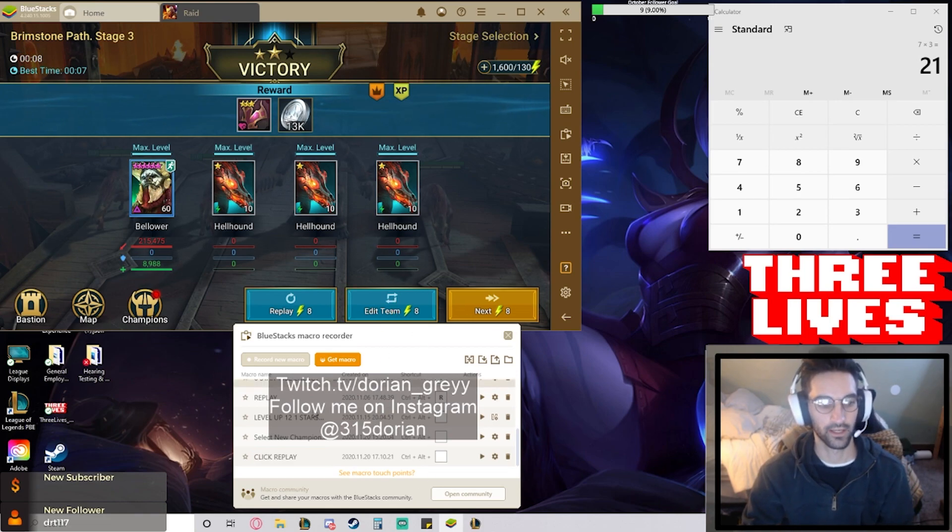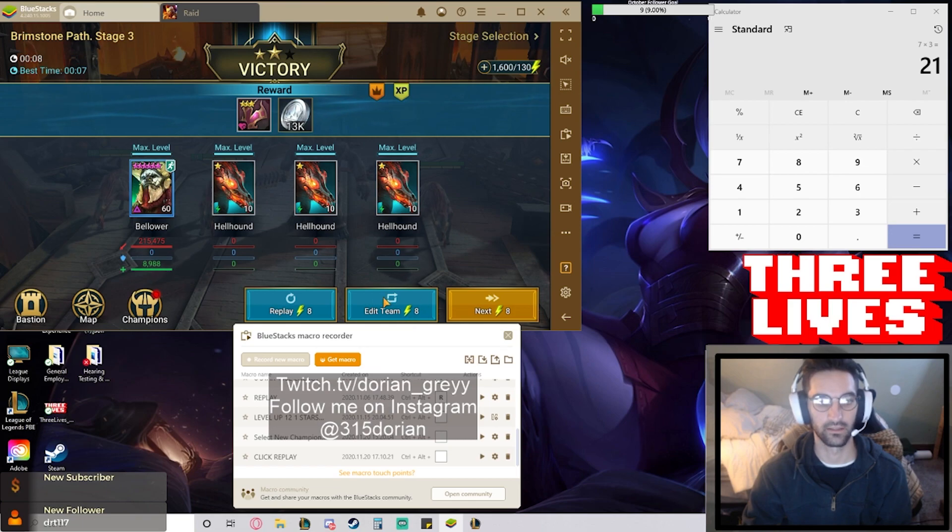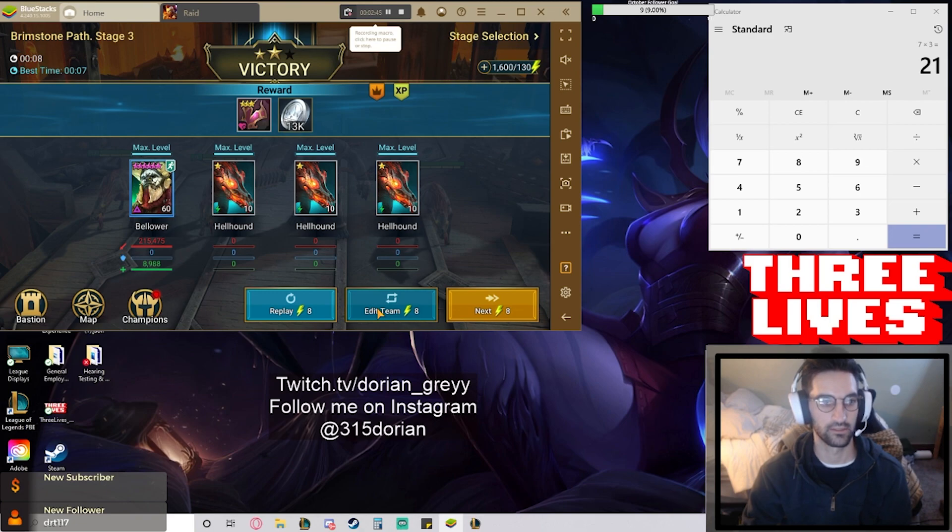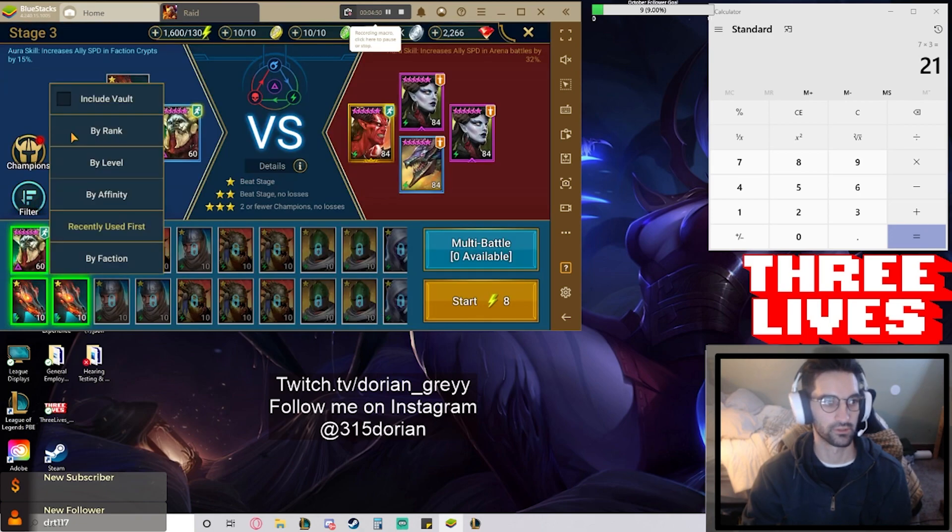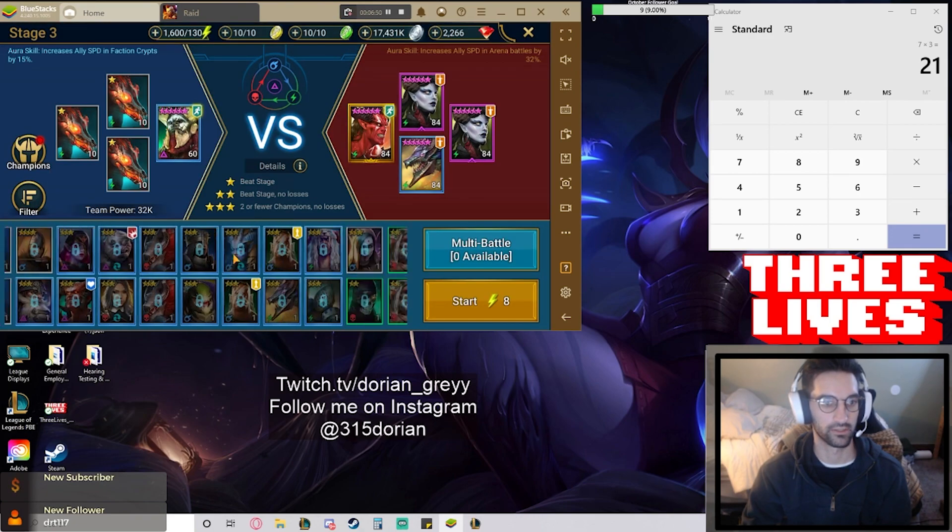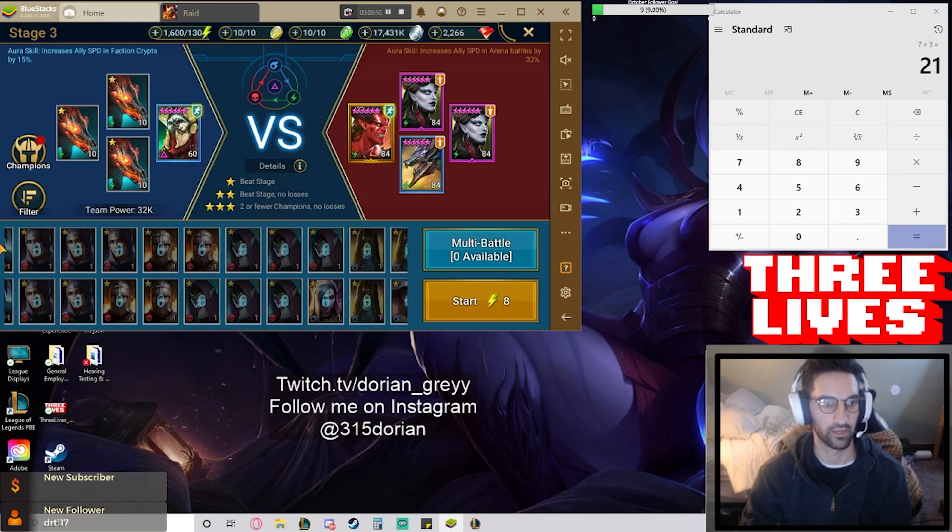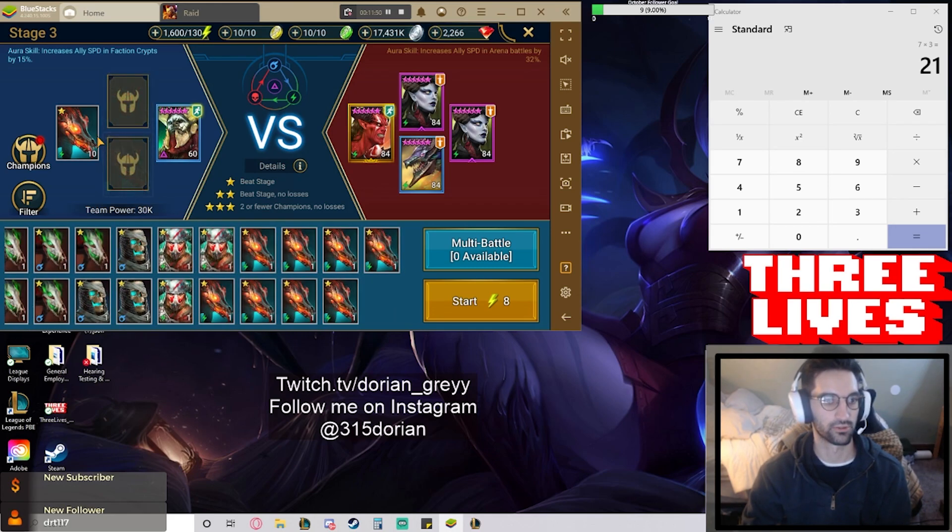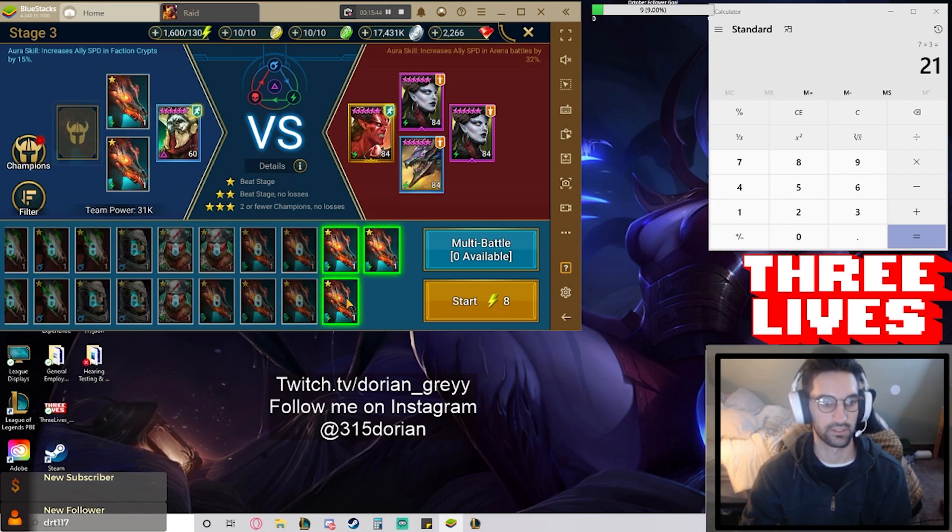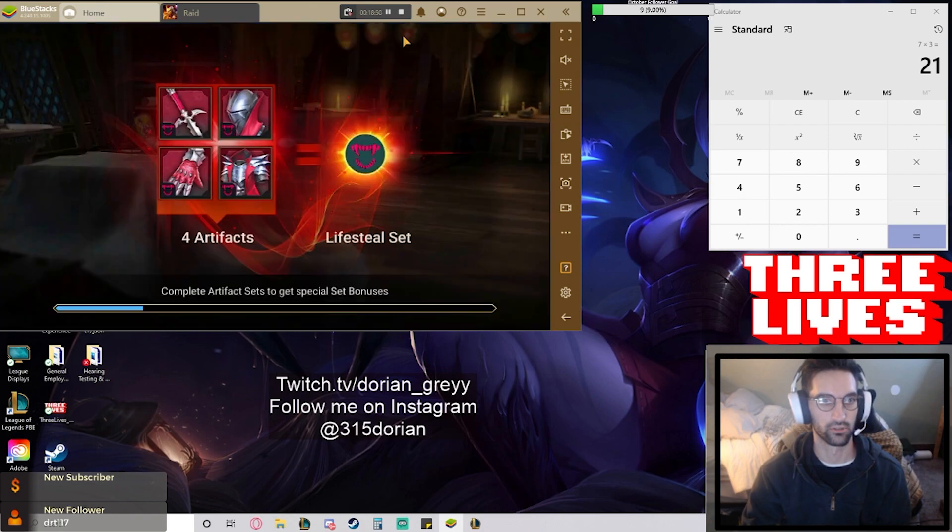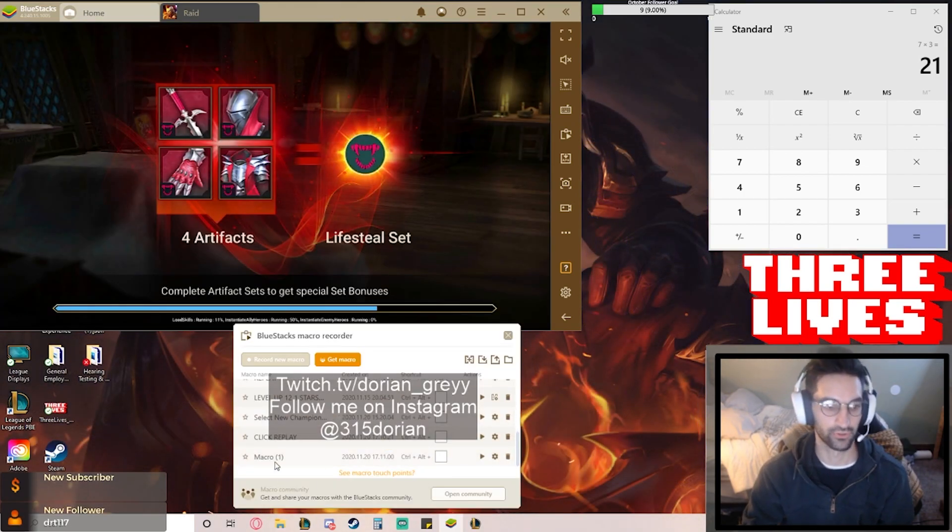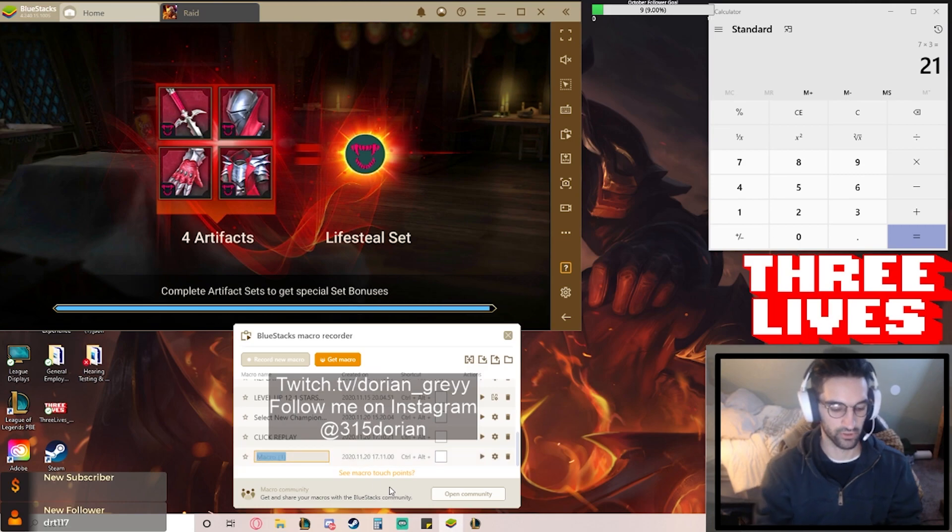The next one that we want to record is the edit when we change our team. So we're going to click record macro, edit team, and then you want to filter by rank because we want to have all our one stars kind of at the back here. You're going to unclick your three champions, and then you want to click top left down in that order, start, and then stop. That's your second macro. So this is going to be called swap champions.